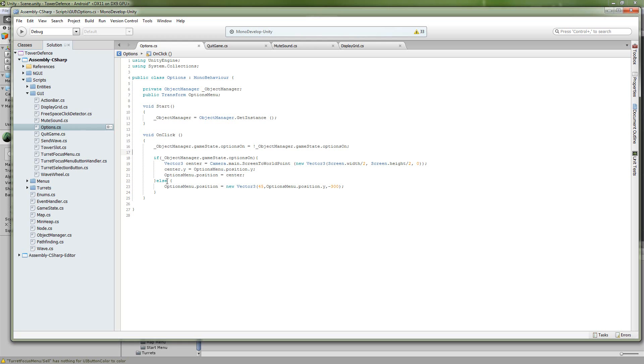And if it was not pressed, if it was toggled off, then we're just going to move it off screen, and again, preserve the Y value of our menu.